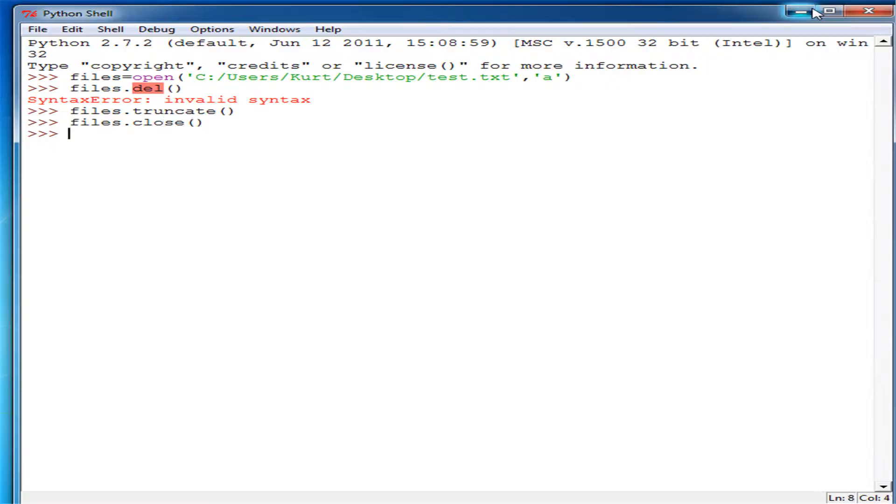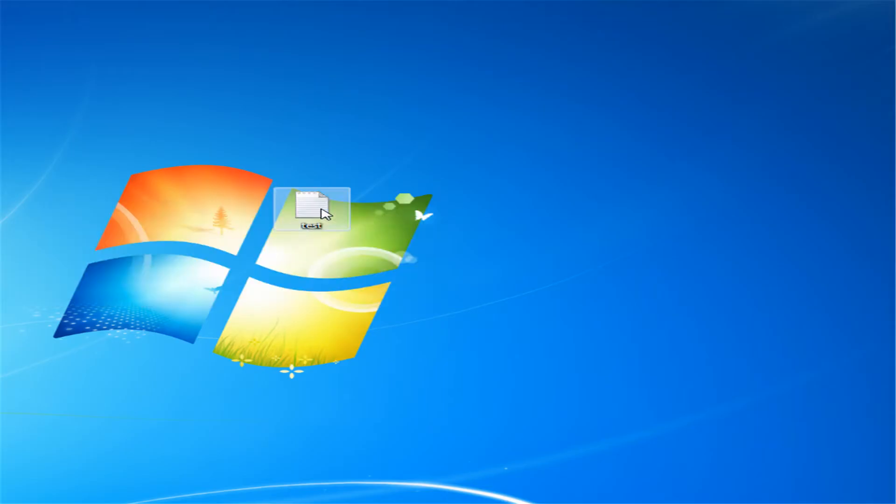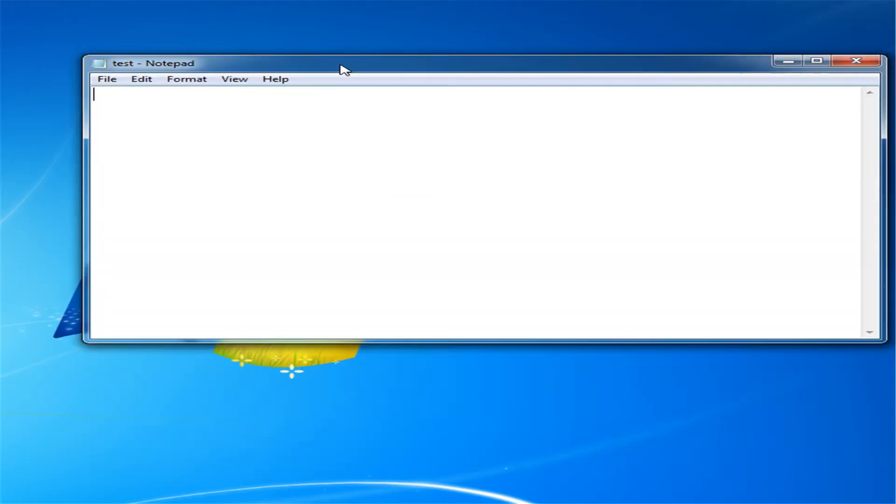You'll be wondering, well if you deleted it, what's the point of closing it? Well, truncate doesn't actually delete the file, it deletes all the information within it.